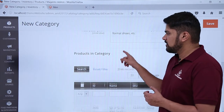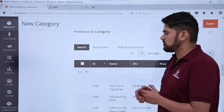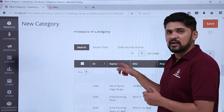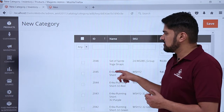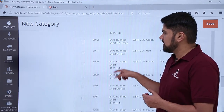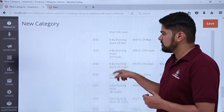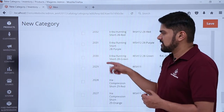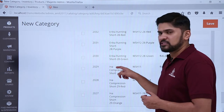Now, Products in Category — if you want to add some products in the category right now, these are the default ones provided. You can easily add any of them, or you can select multiple using the checkbox.